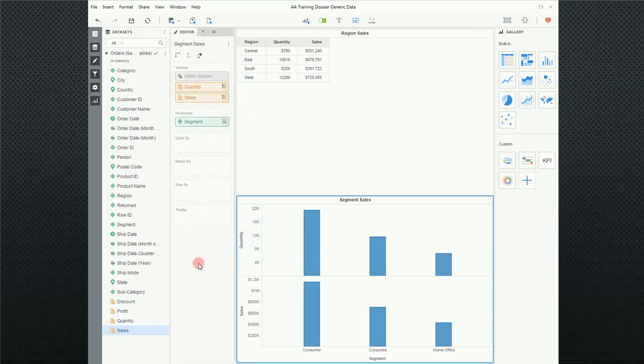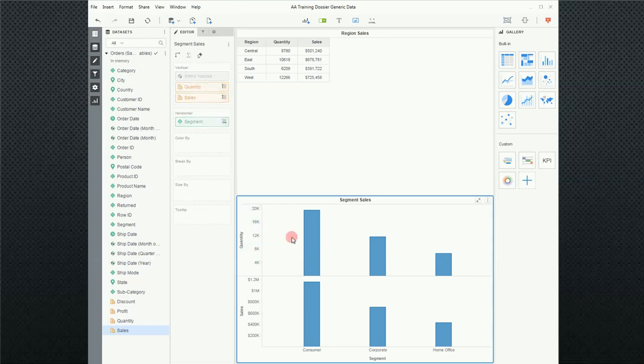But we'll get into that in a later video. For now, I'm going to switch back to a grid and turn off my gallery.